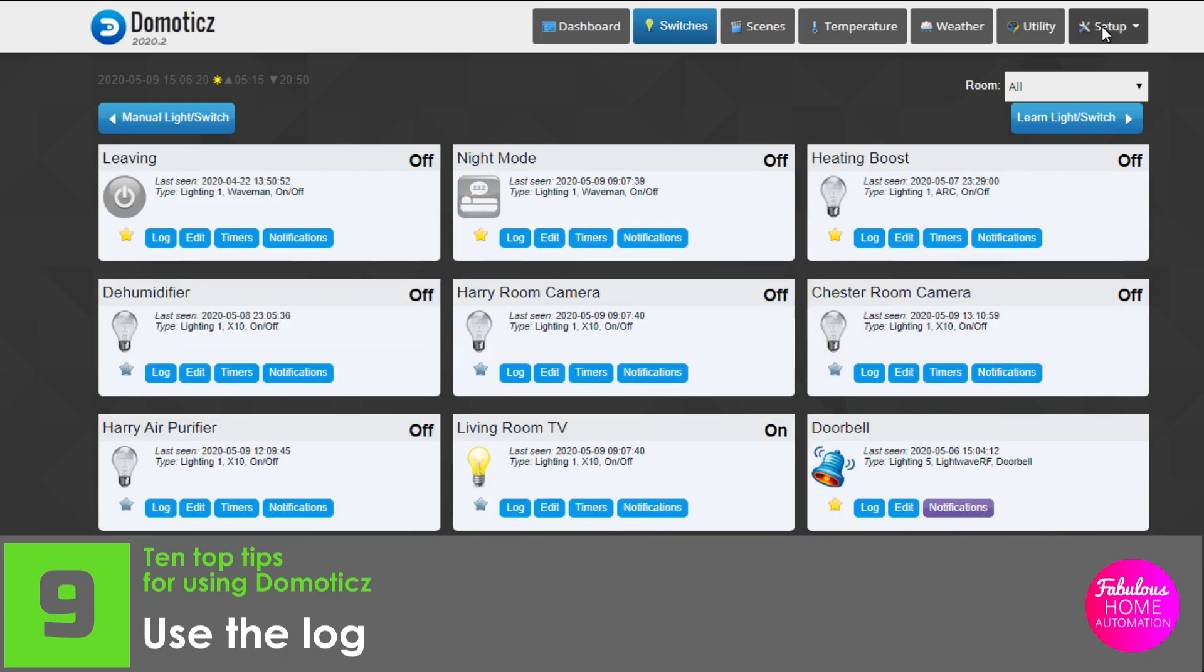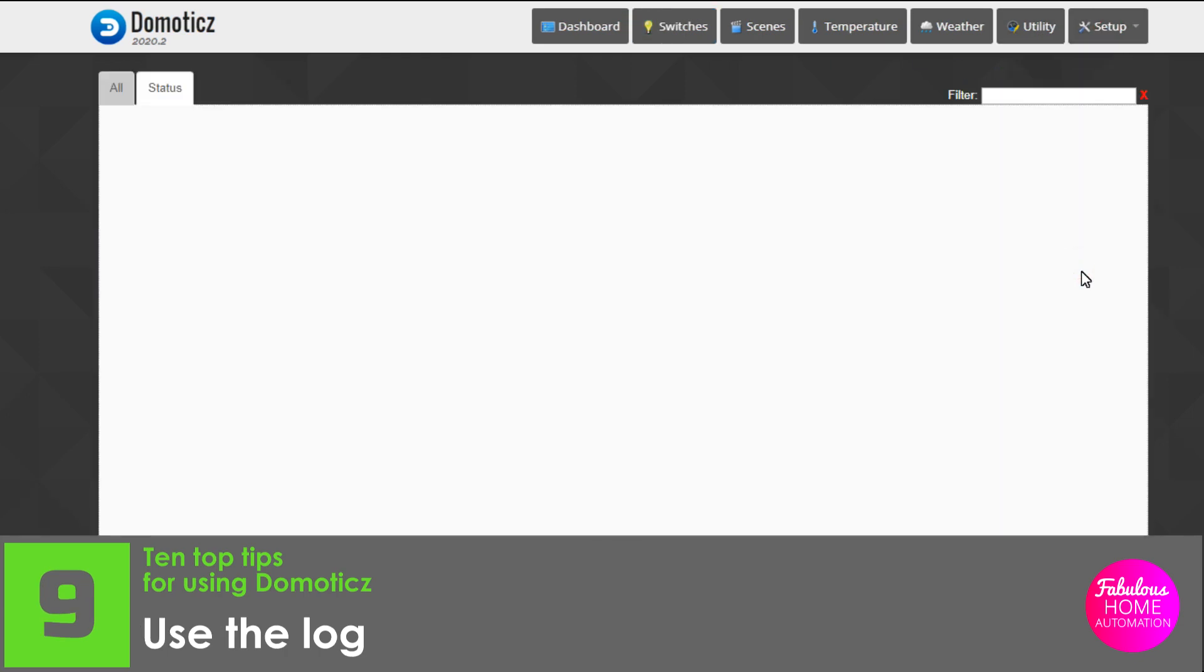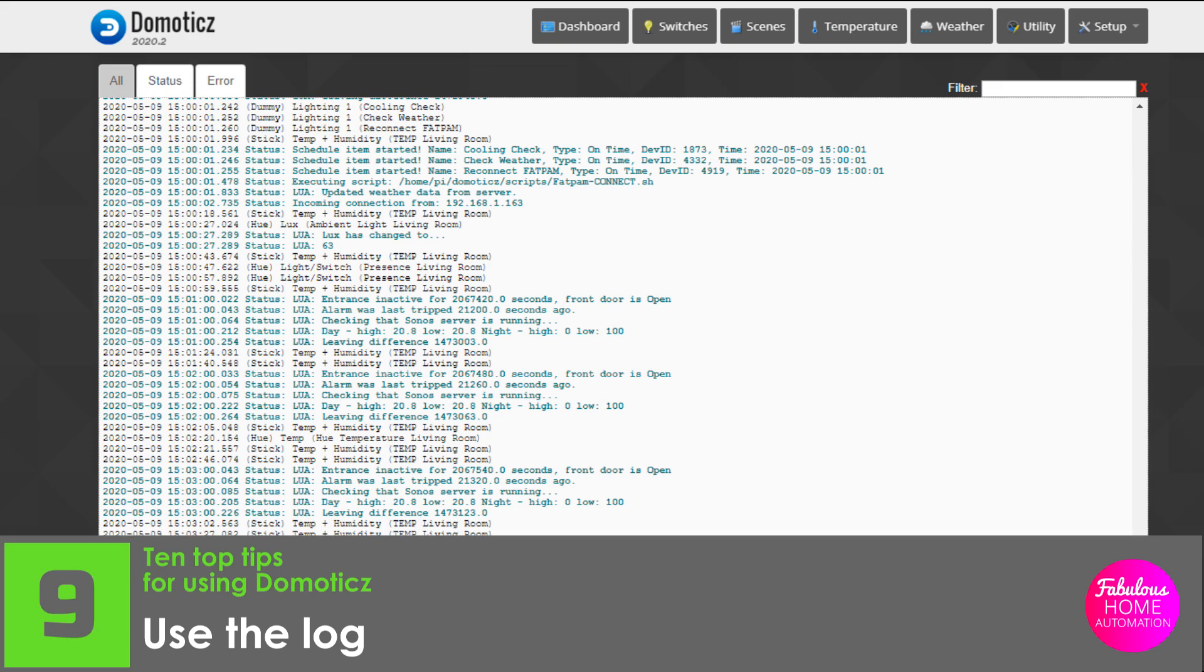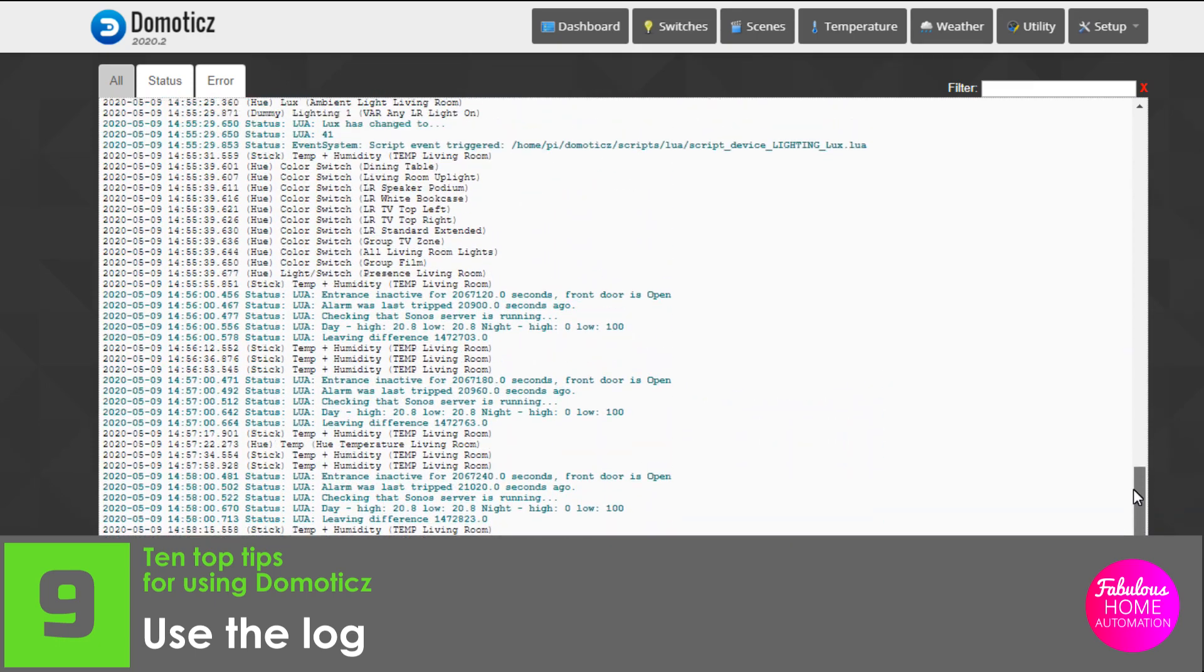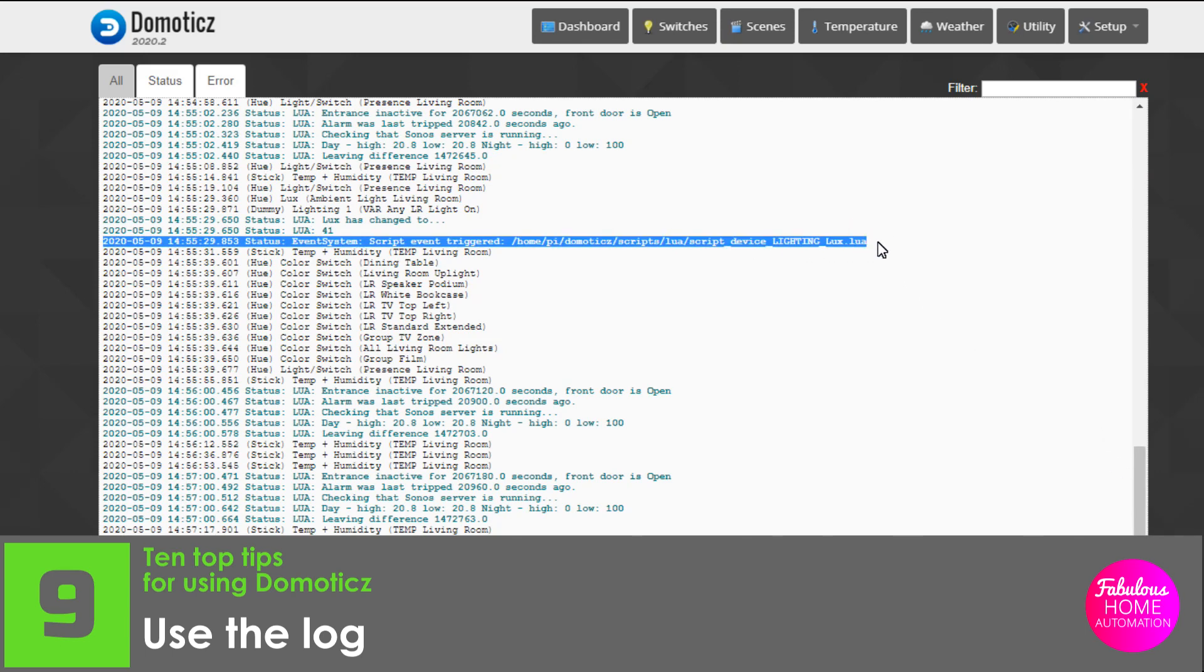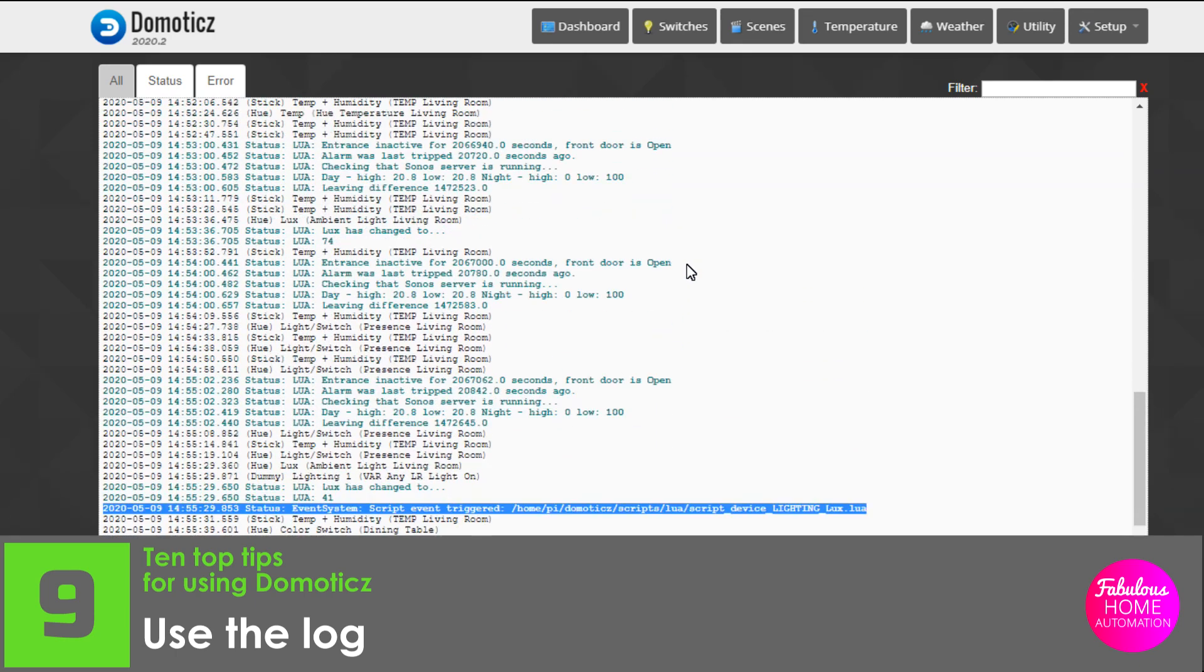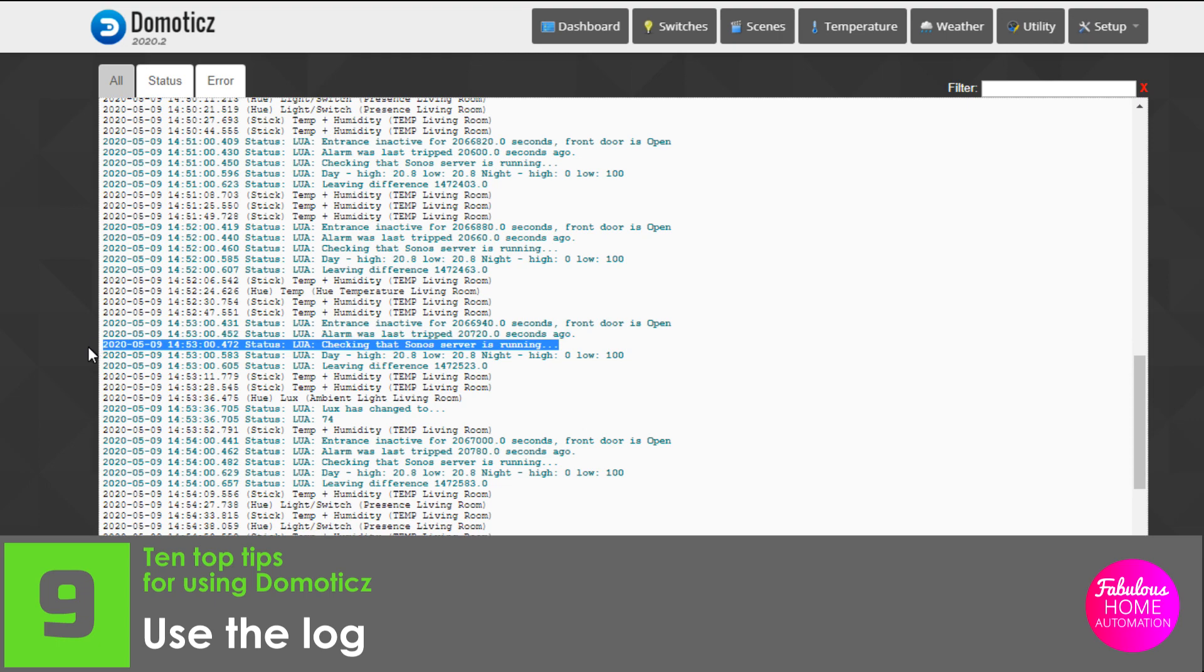Number nine, use the log. The log is there to help you showing the decisions Domoticz is making and any internal errors that are being captured. Take a look at the log, especially when you've created new scripts. If there are any syntax errors in your new script, it won't be long before Domoticz tells you about them. You can also see if Domoticz is receiving commands that you are trying to transmit, and also see which devices are logging into the system.